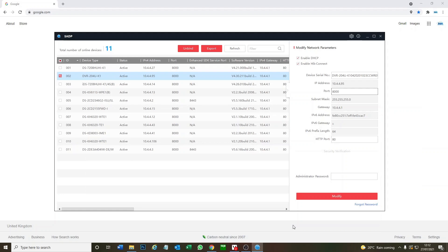Hi and welcome to another video. So today we are looking at our Hi-Look by Hikvision DVR, but what we're going to be doing is a factory reset with no monitor, and we're going to be doing that through the PC via SADP tool.